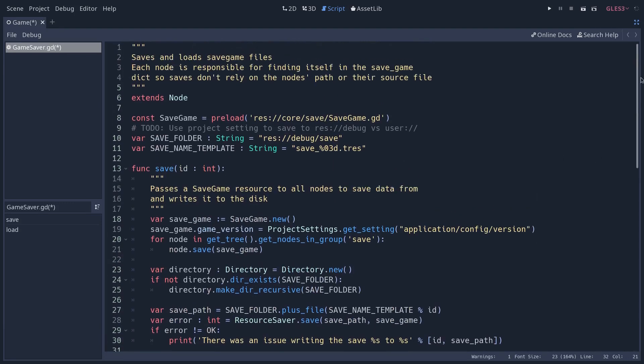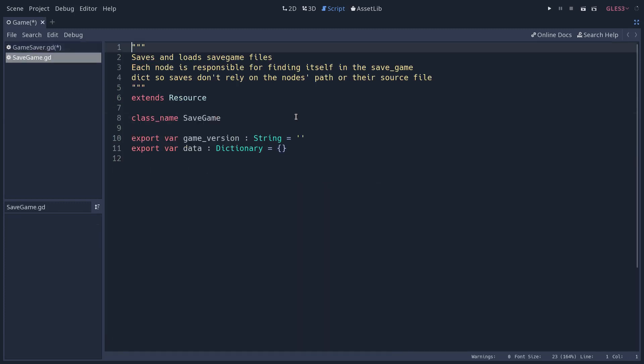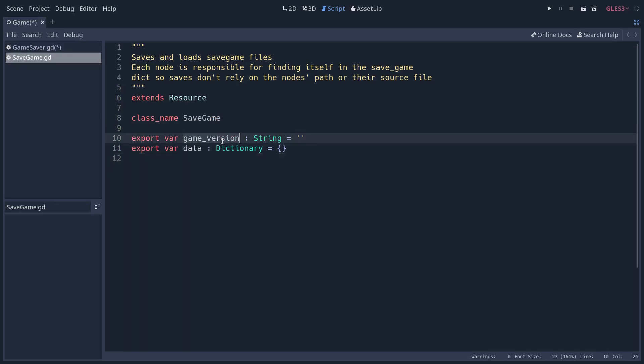So first, to save and load the game into a resource, we have a special resource called save game. I'm going to open the file. You can see that it's a very simple one, it just has two variables. The first one is the game version. You use that for file versioning, it's very important.